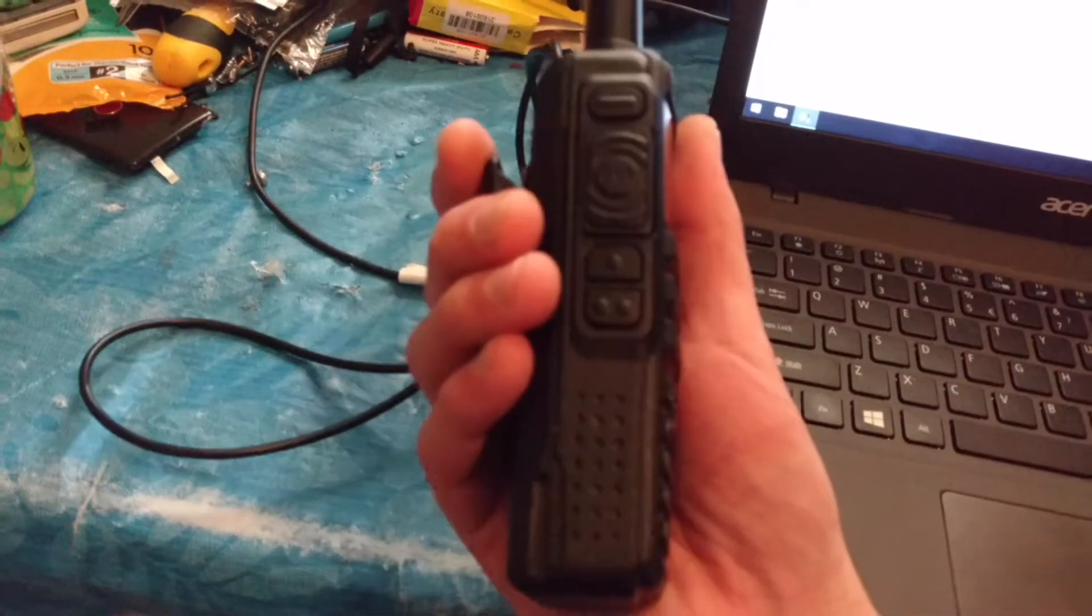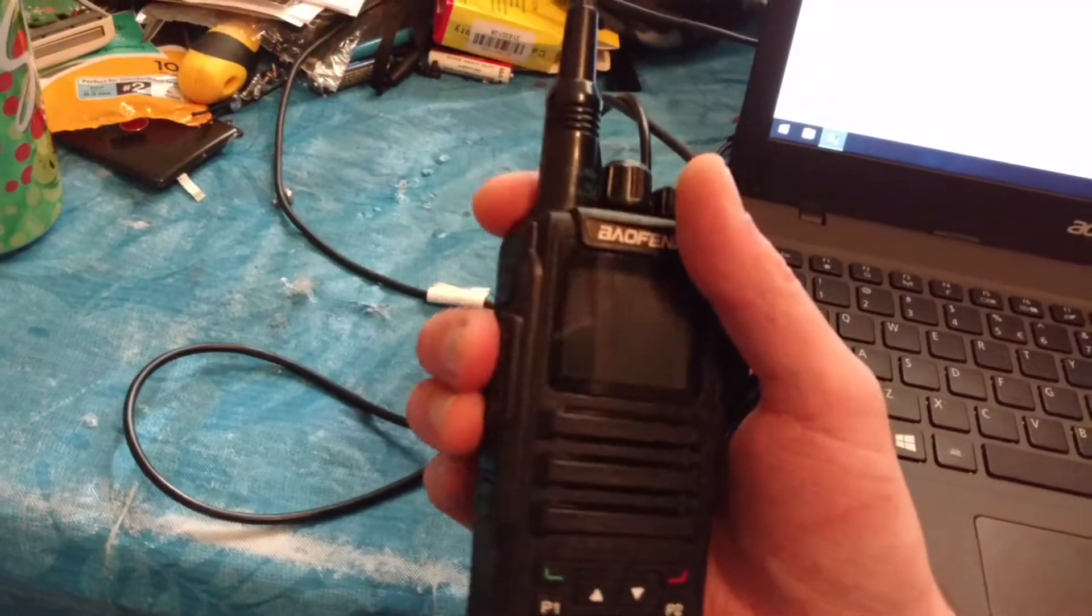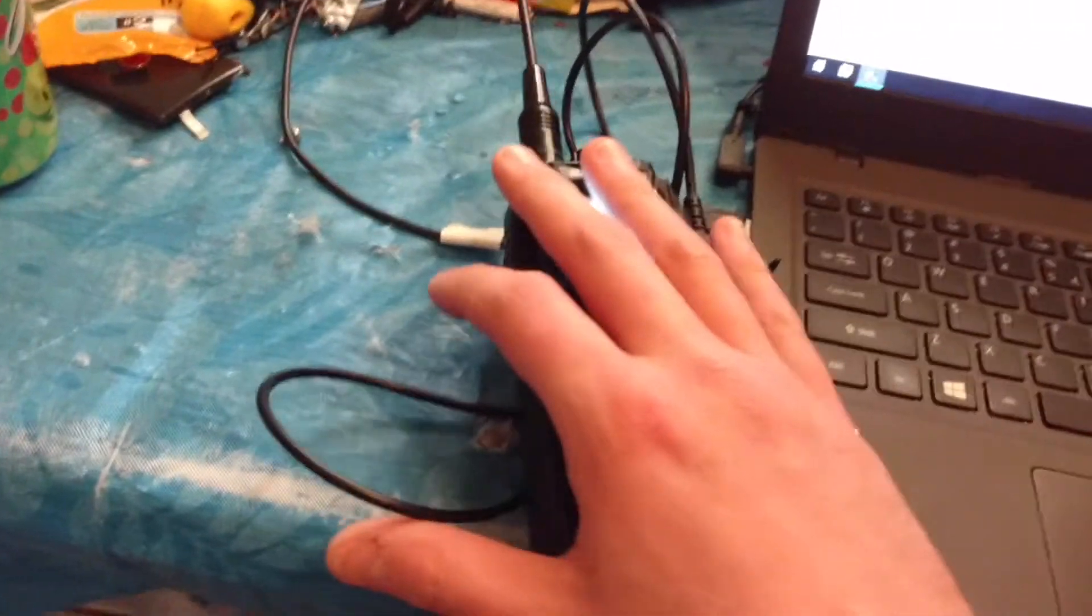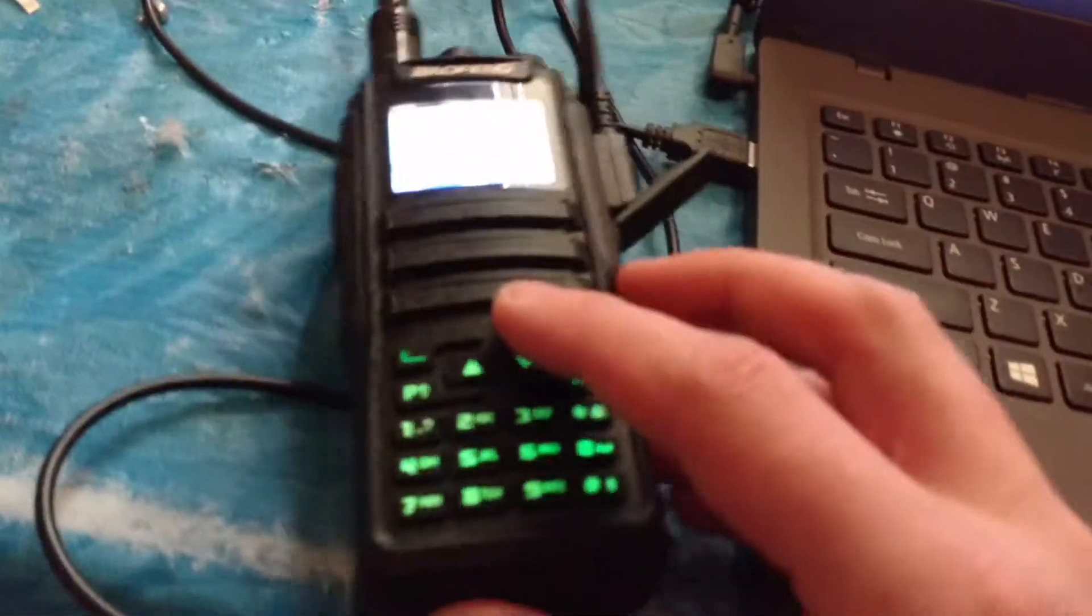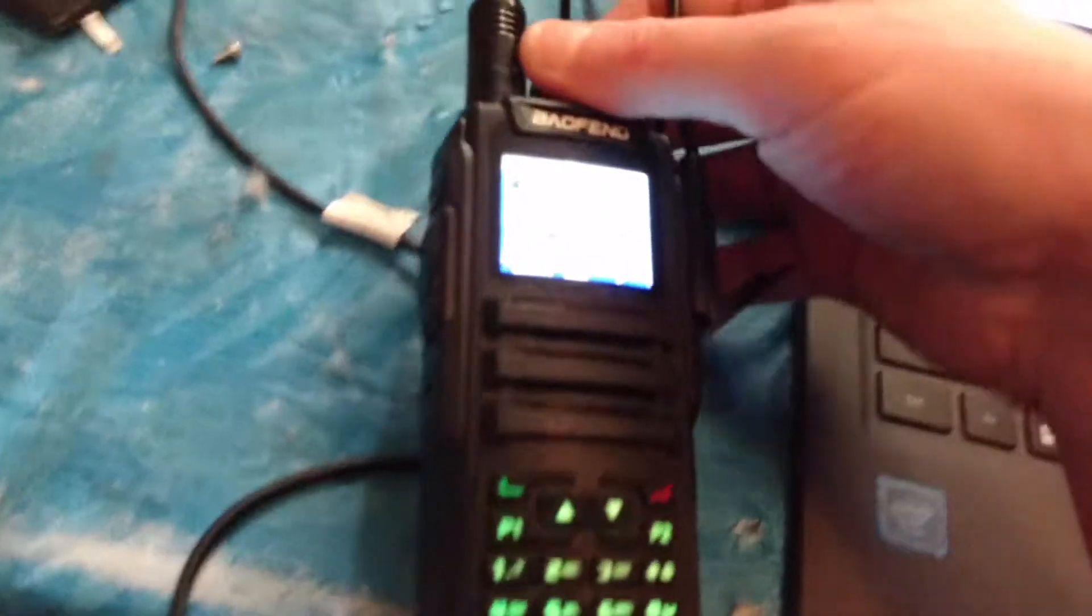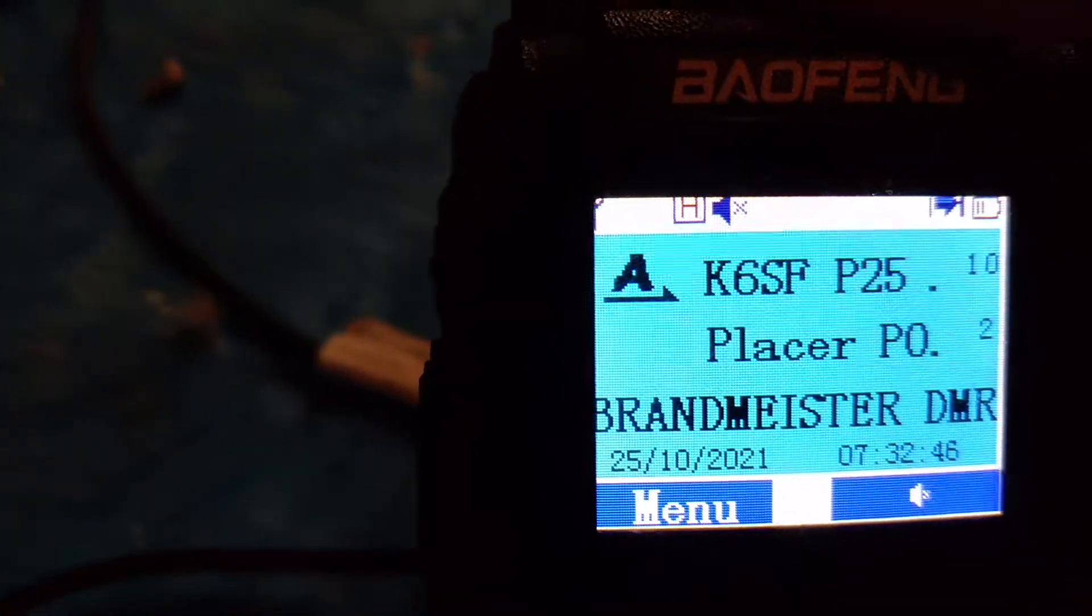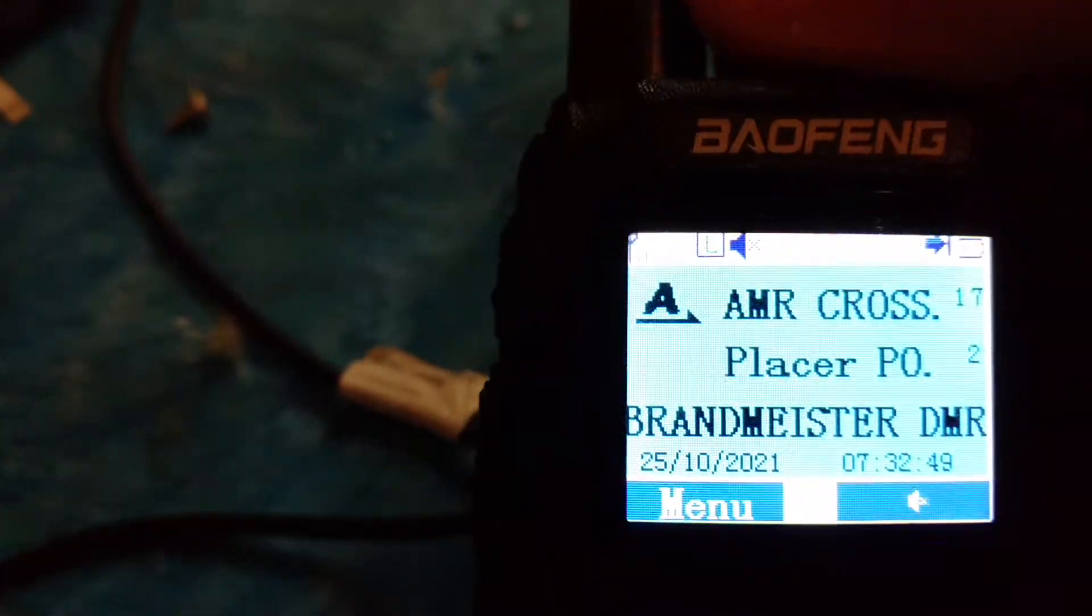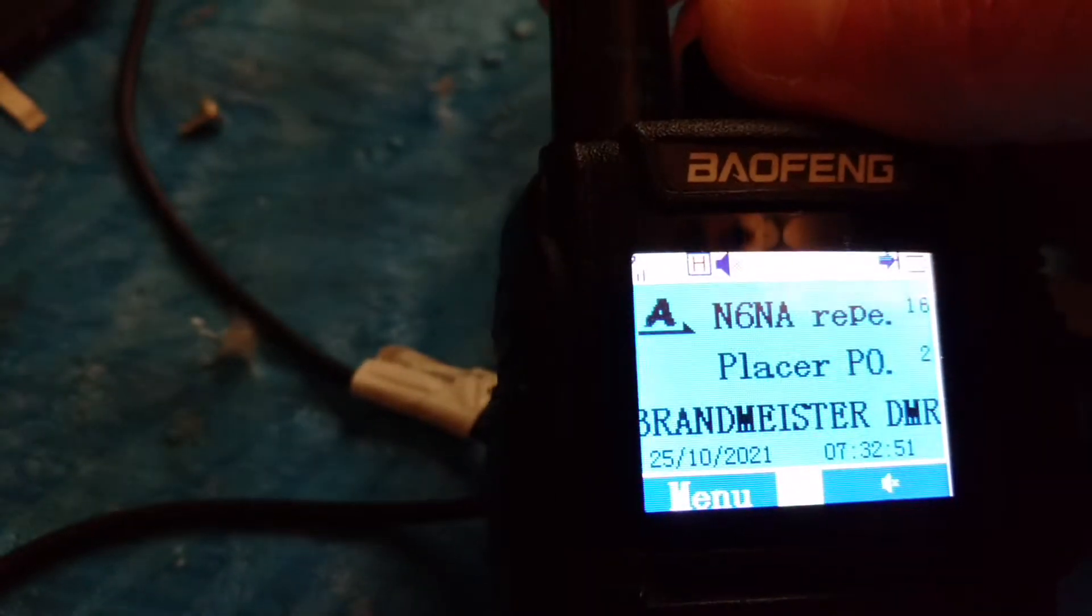It's a nice, very large, powerful handheld. It's got a lot of output power. Backlit keyboards, programmable. I got all my channels in there, all the stuff. Digital Brandmeister network.